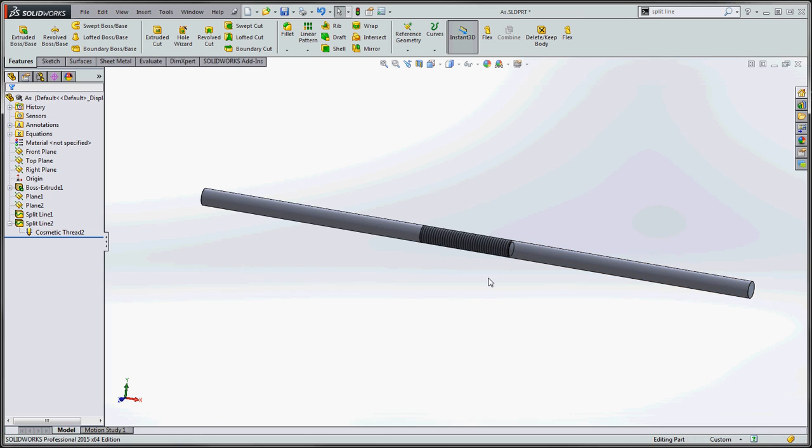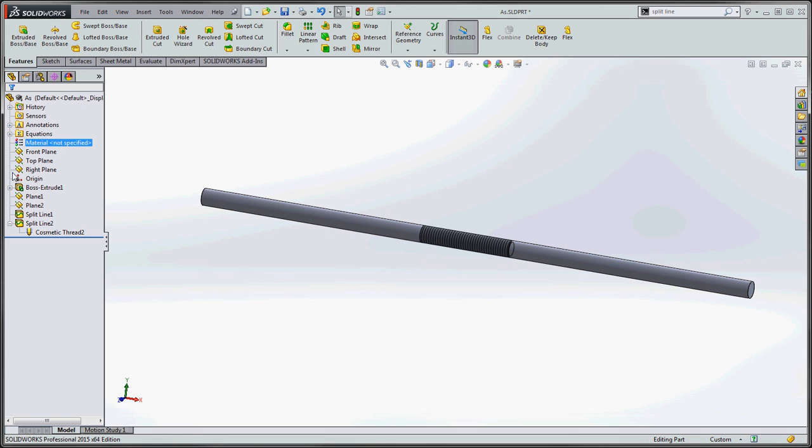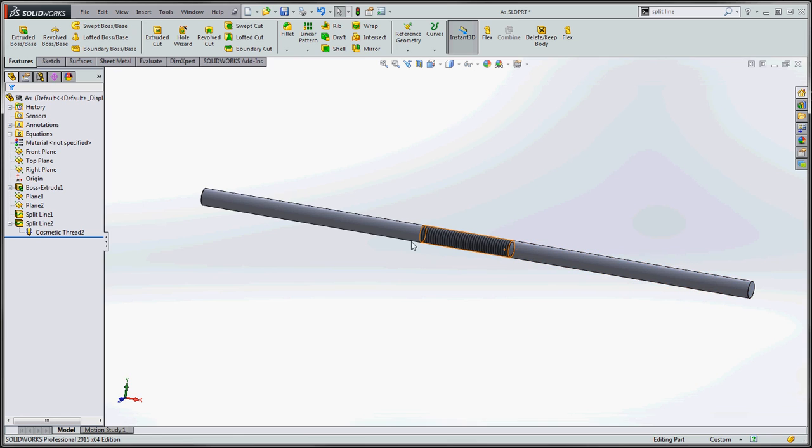So using split lines is a good way to get a cosmetic thread in the middle of your part. You still have one body. We're not splitting the body. We're splitting the line. So we don't have a folder up here of split bodies. So we can continue working on this as if it was one body itself as it should be. But those split lines actually split the surface and it gives us the ability to select a circular edge in here to put in some cosmetic threads.